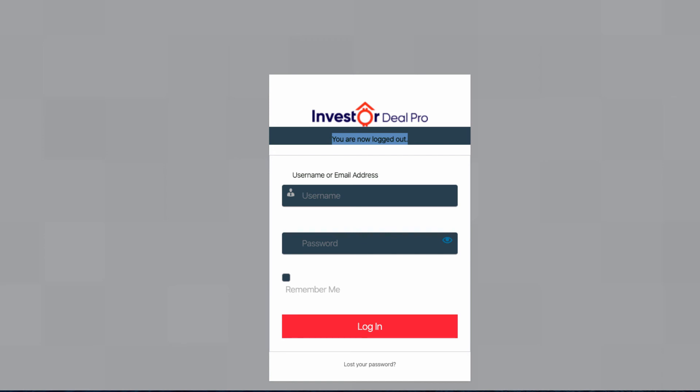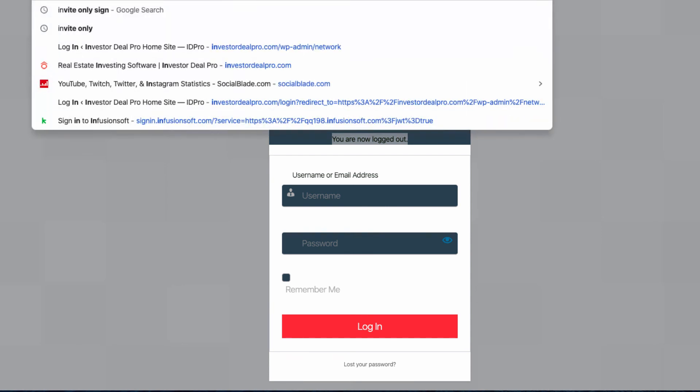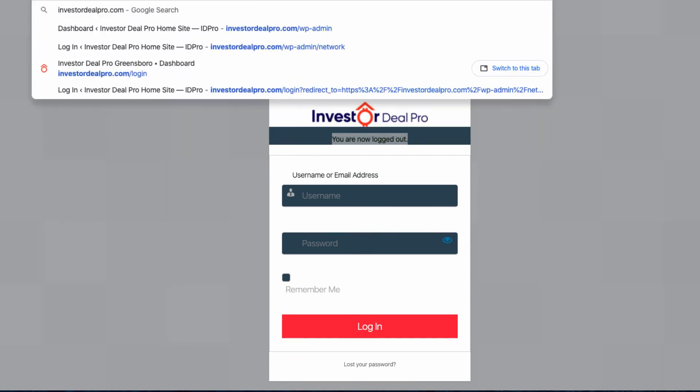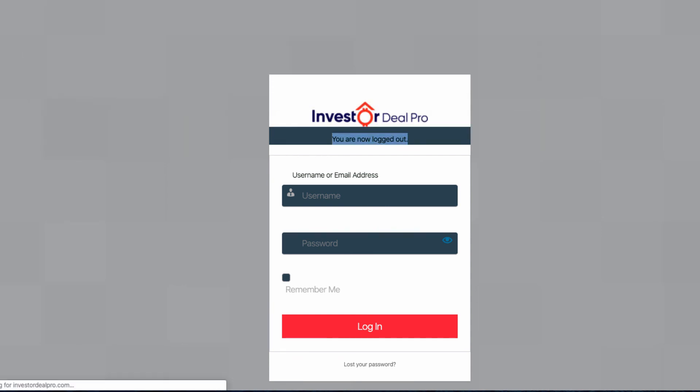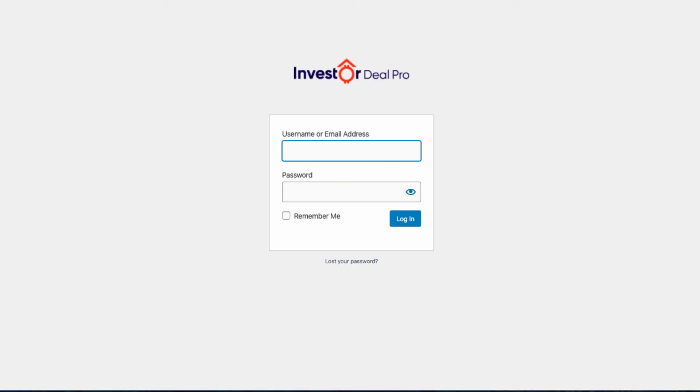Each account will have this particular logout page. But I'm going to recommend you go to InvestorDealPro.com forward slash login in order to log into your account all the time. That's how you log in and log out of your InvestorDealPro account.